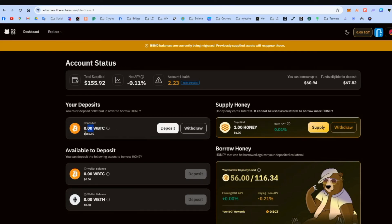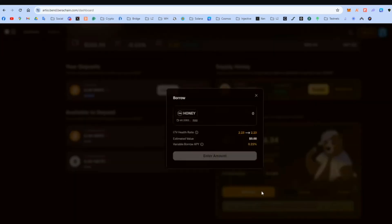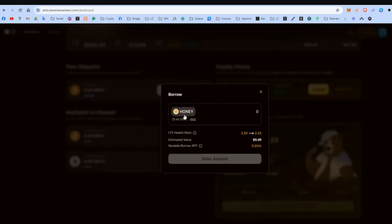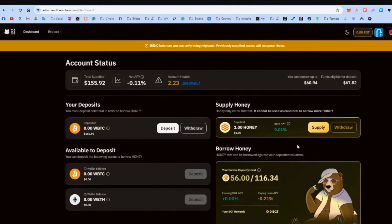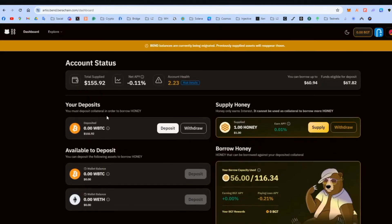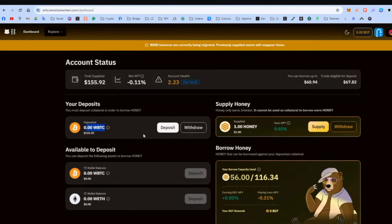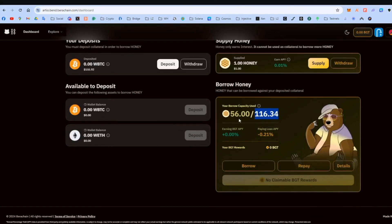As you can see, I already put $155 of WBERA. And based on this, you can see, I can borrow some honey and I borrowed already $56. You can also repay this whenever you want. You don't have to do that. And yeah, based on this number that I put, I can borrow $116 honey. And I have borrowed $56 out of the $116 at the moment.